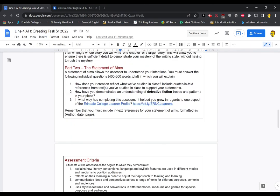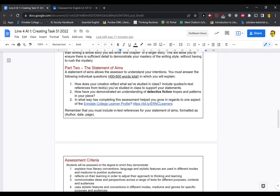Once you've got your piece done, dusted, proofread a thousand times and ready to go, you can write your statement of aims. Your statement of aims allows me, the assessor, to understand what your intentions were. So you have to answer the following three questions in four to 600 words. Now I would say for most of you, you should be cleaving pretty closely to the 600 word limit, obviously 10% either side.